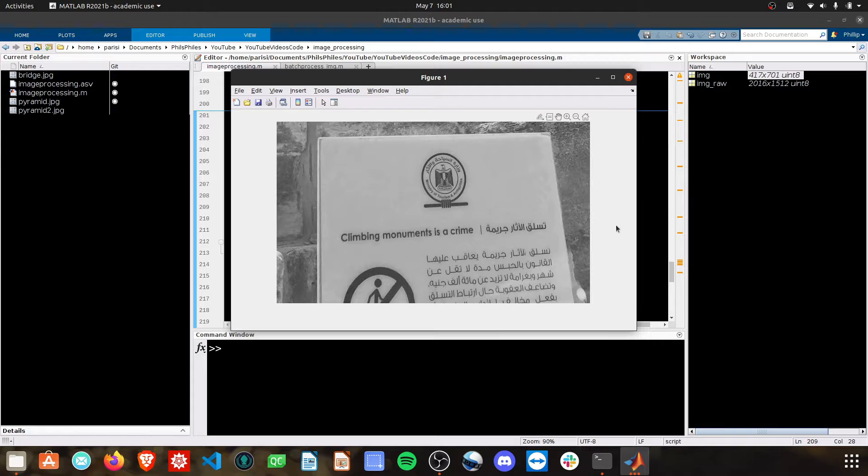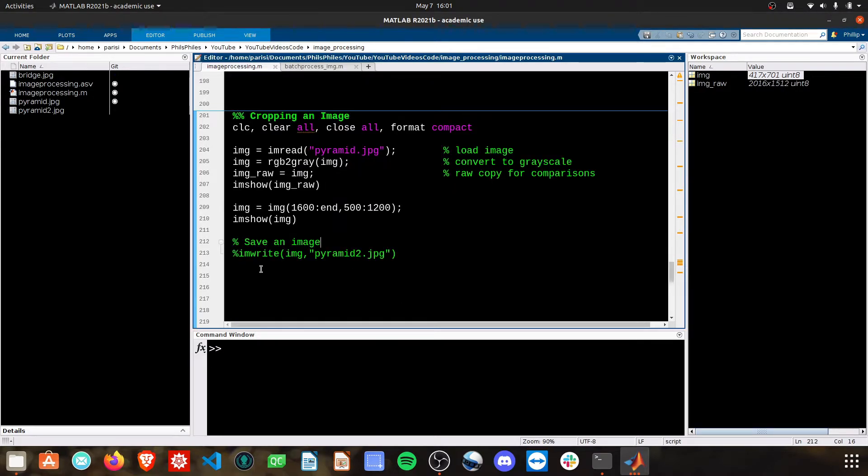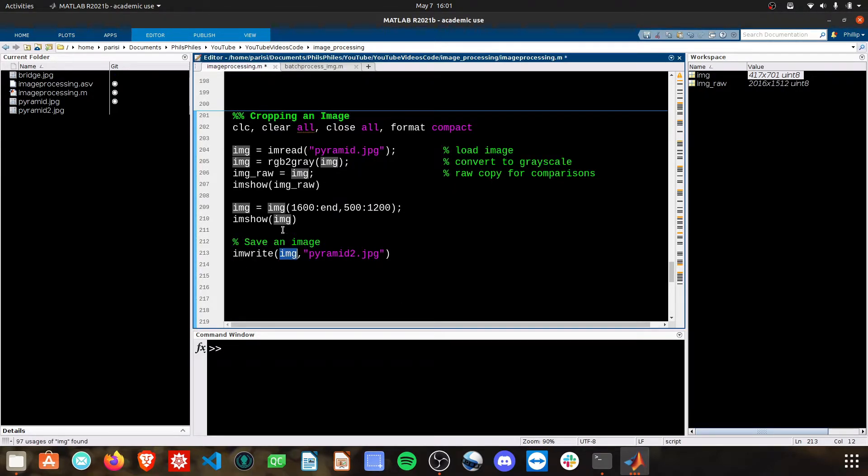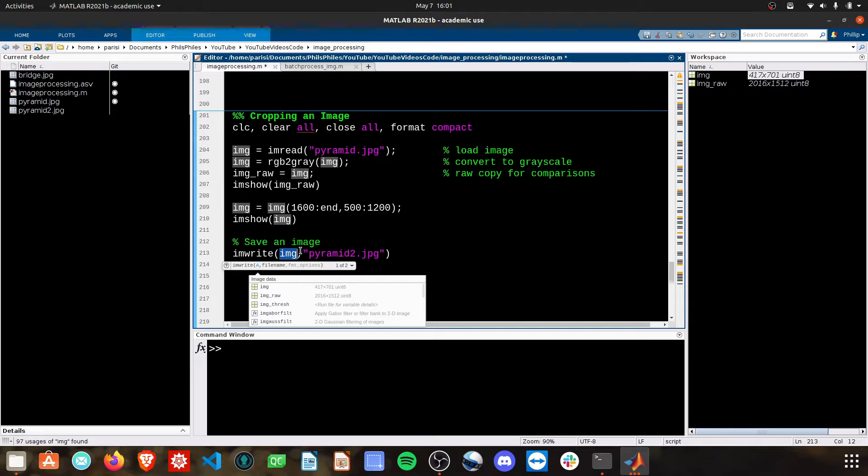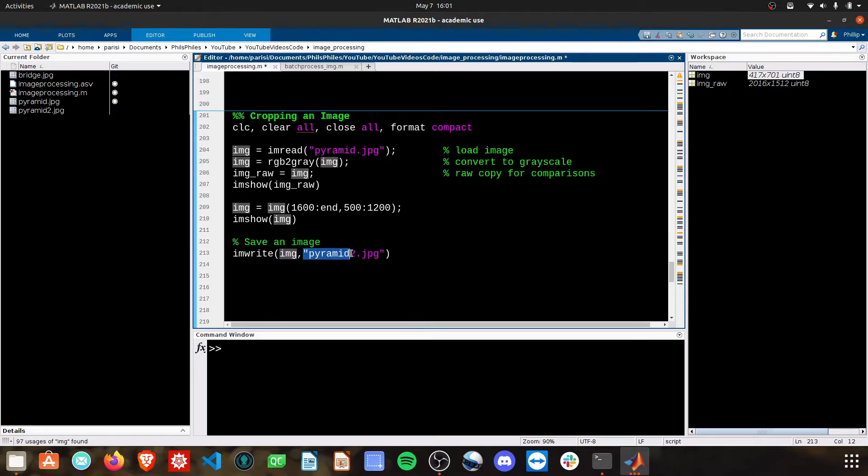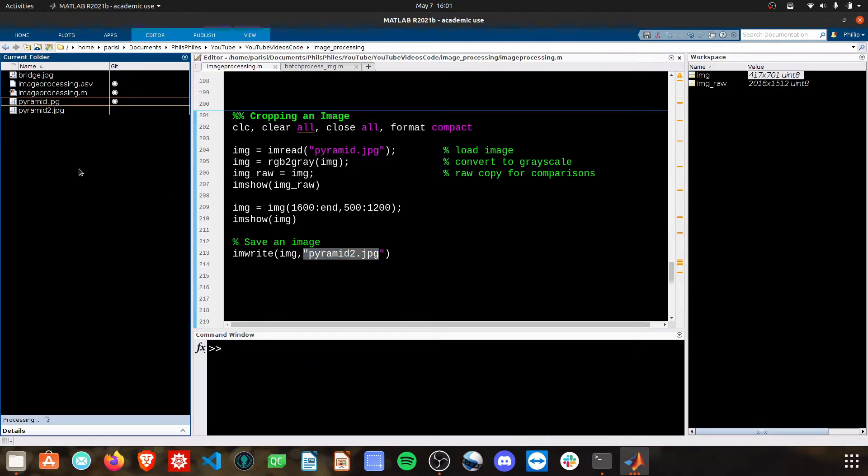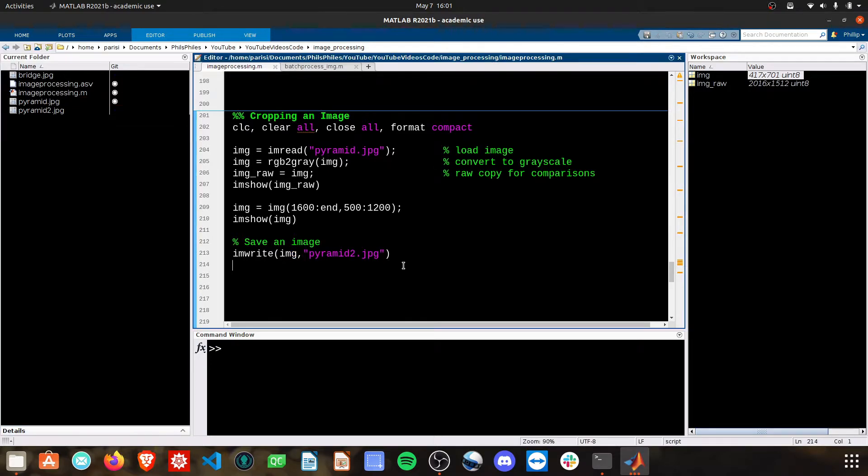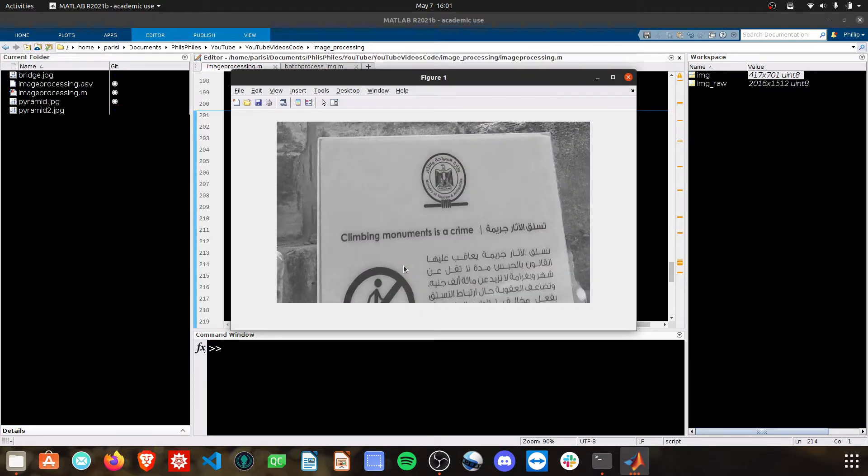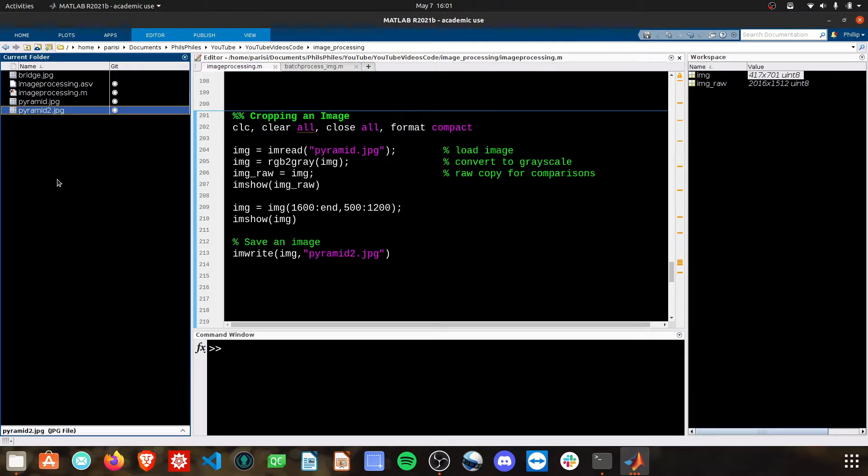You could then save this using imwrite. And that would save this image here that we have as pyramid2.jpg to your current folder. We run that, and there pyramid2 appears.